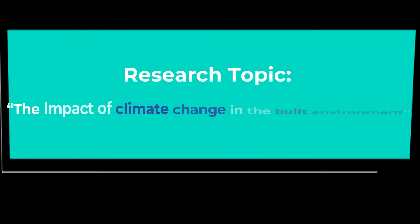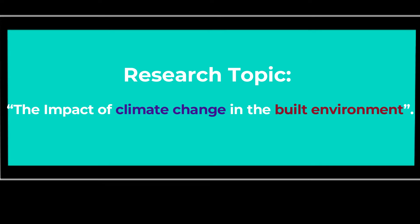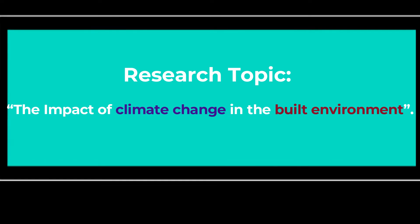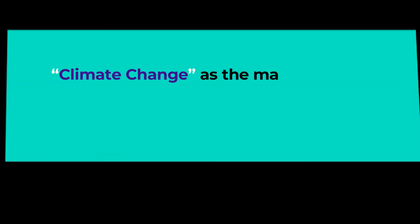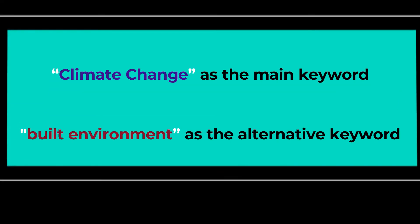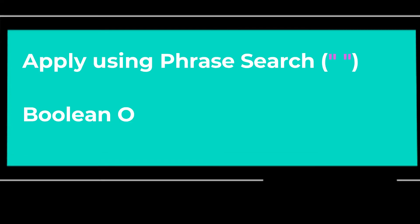Let's say you are looking for resources for the research topic: The impact of climate change in the built environment. From the topic, choose climate change as the main keyword and built environment as the alternative keywords.